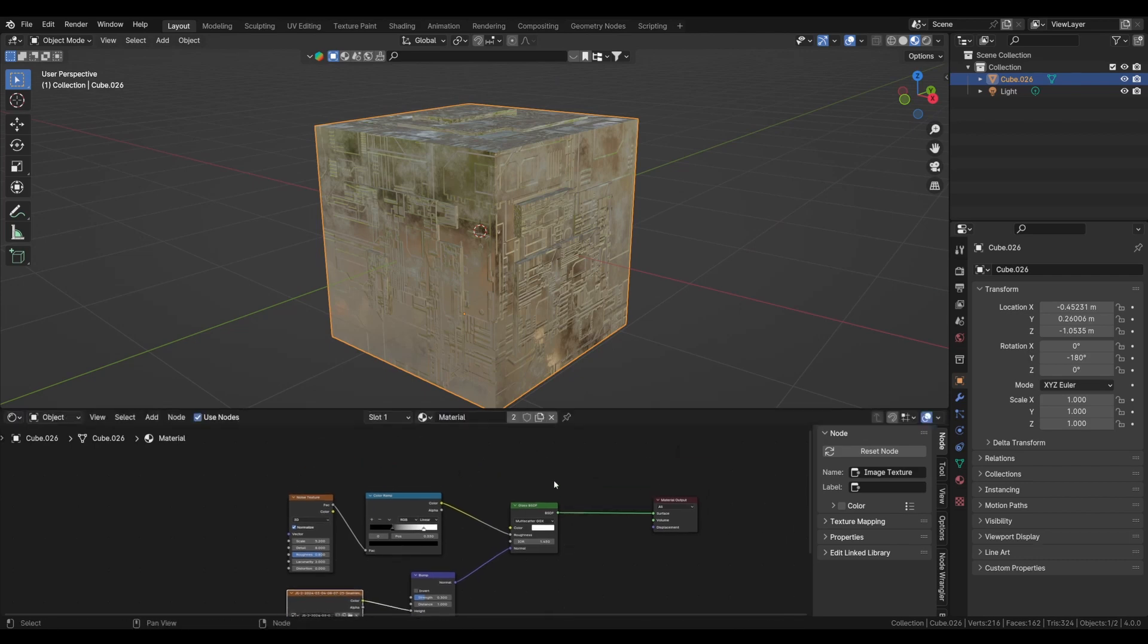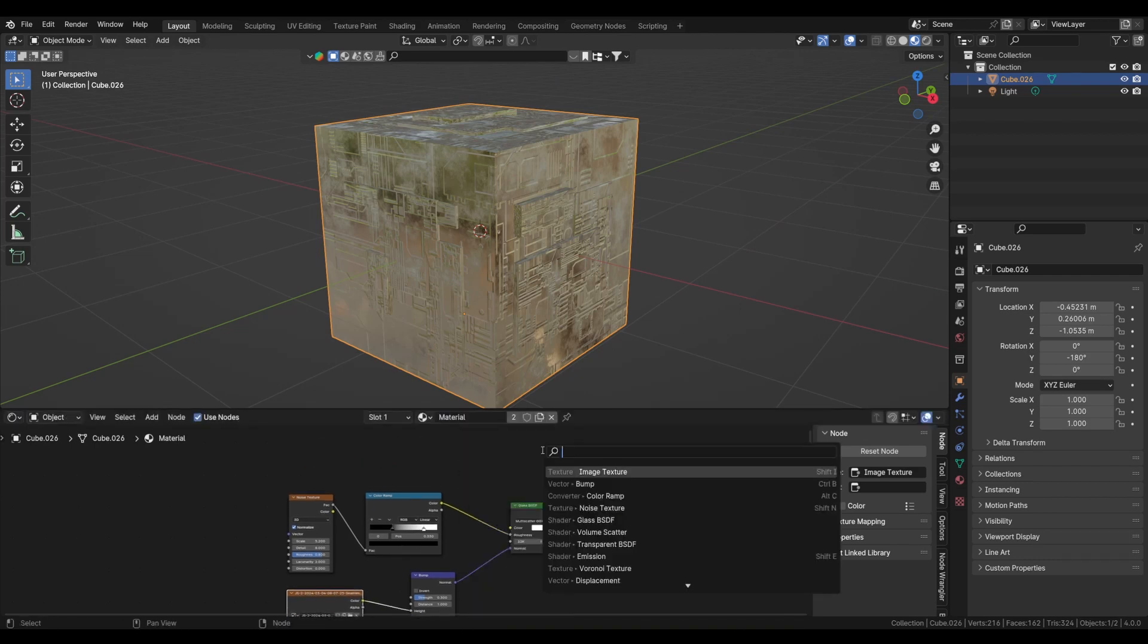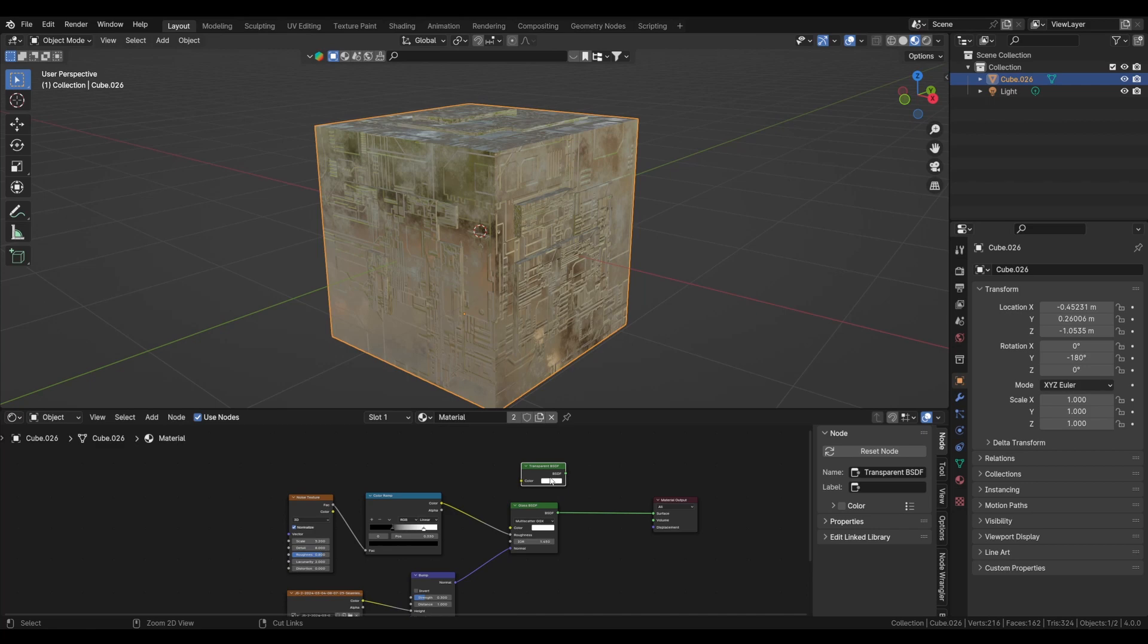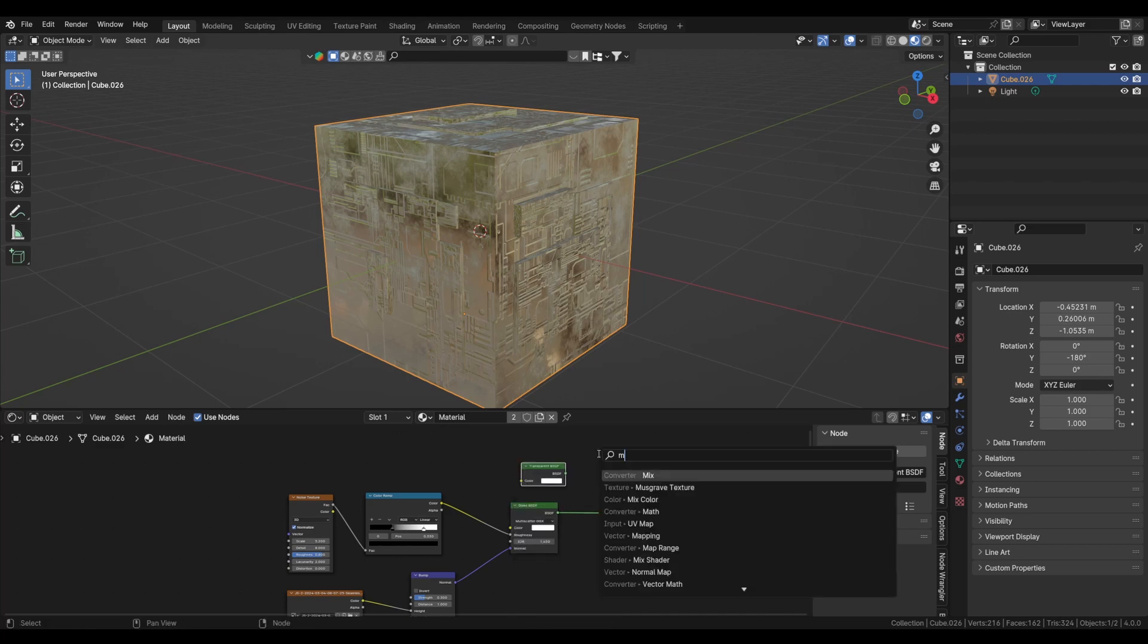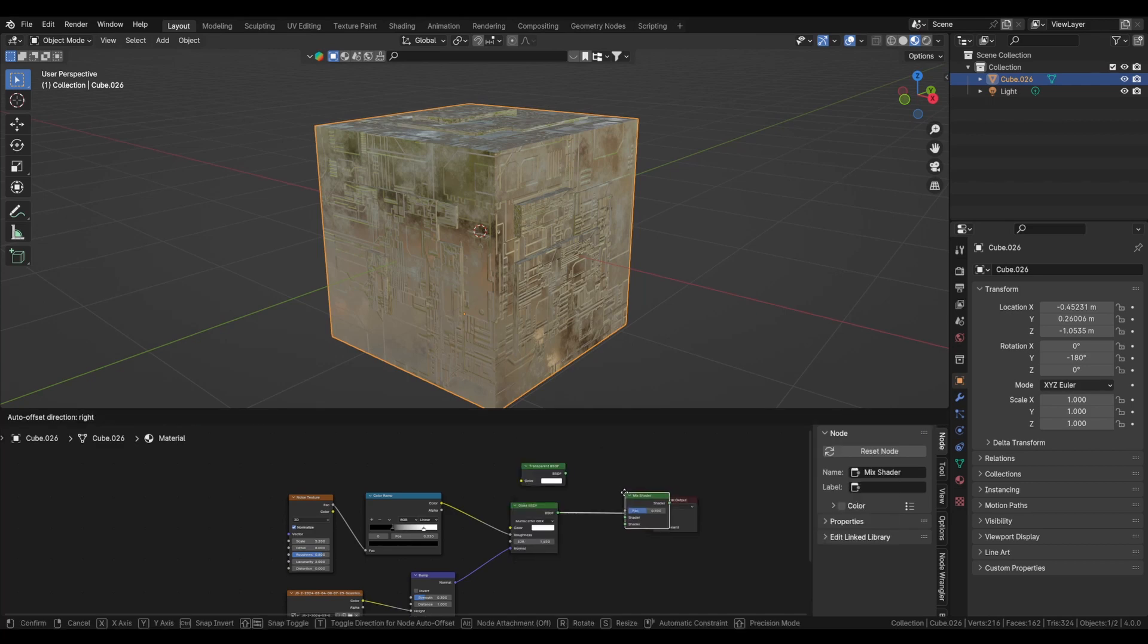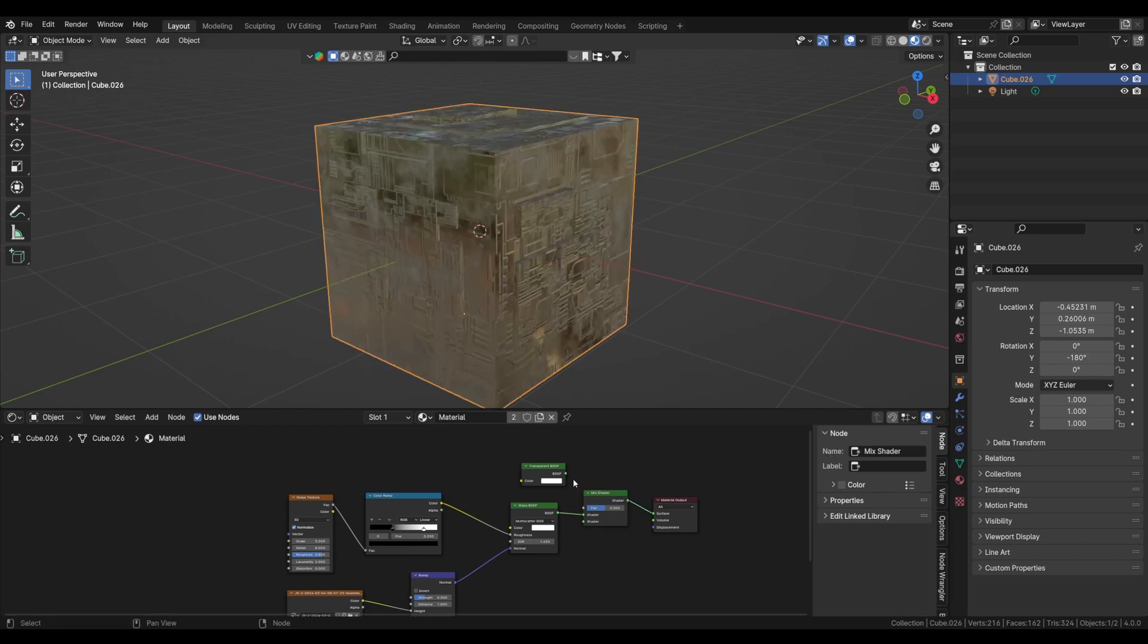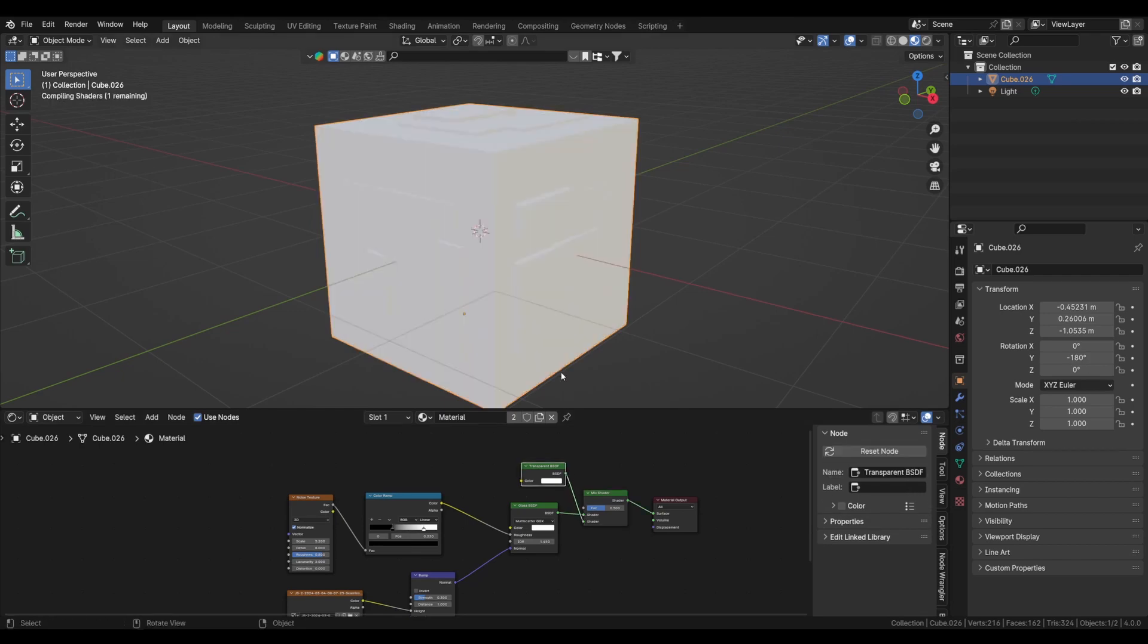As you can see on our cube, it is looking pretty interesting now. Let's add a transparent shader and we will plug it with a mix shader. Let's have a mix shader, plug the transparent into the bottom socket.